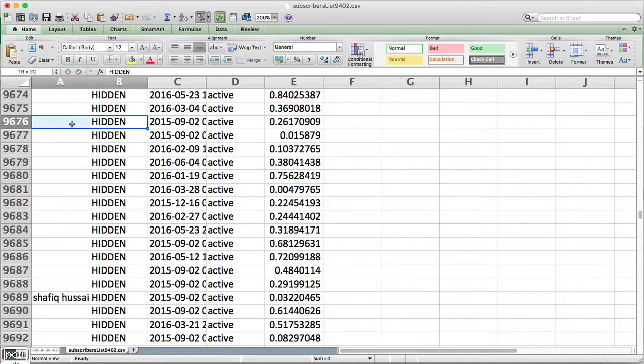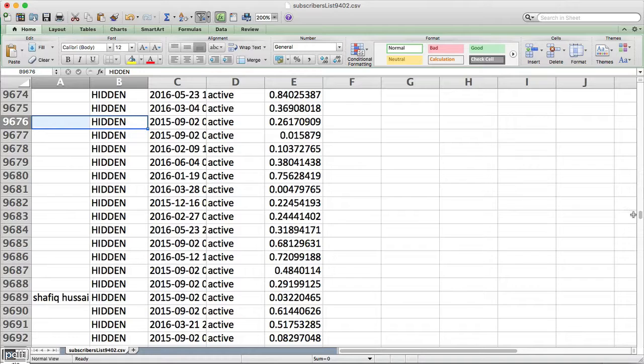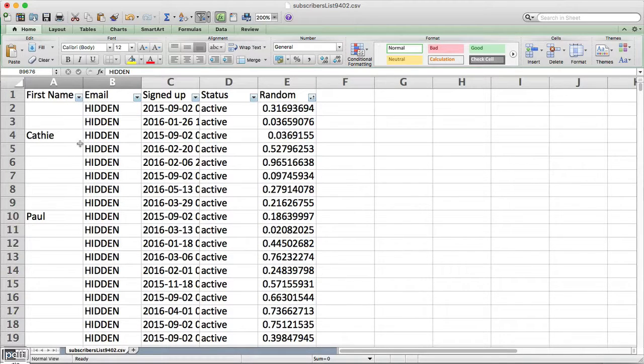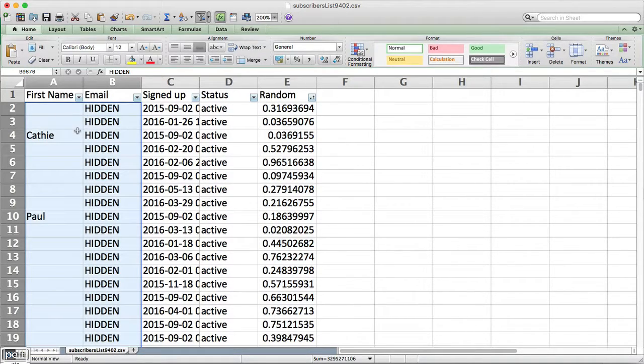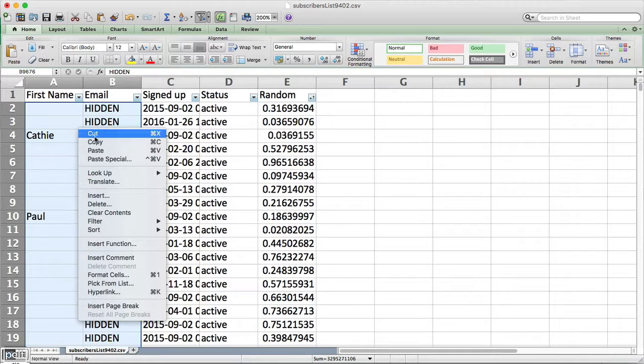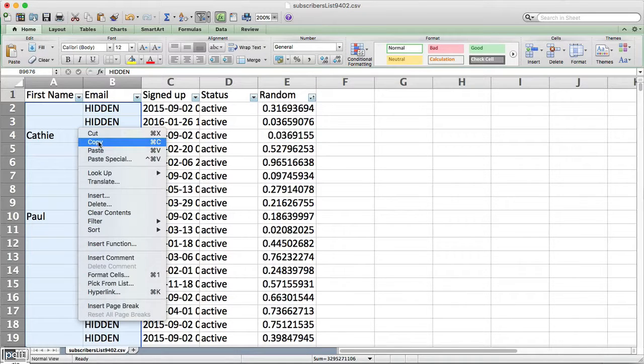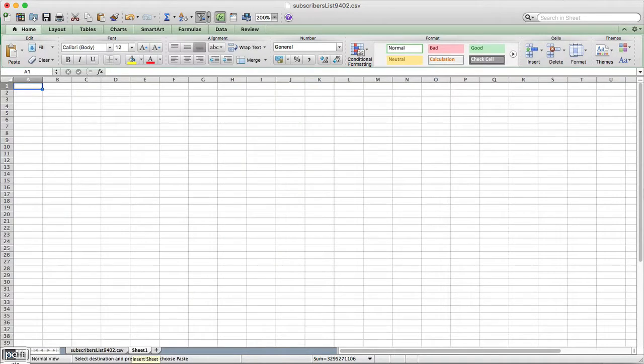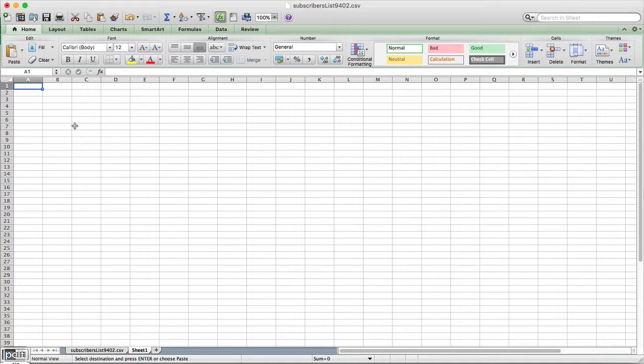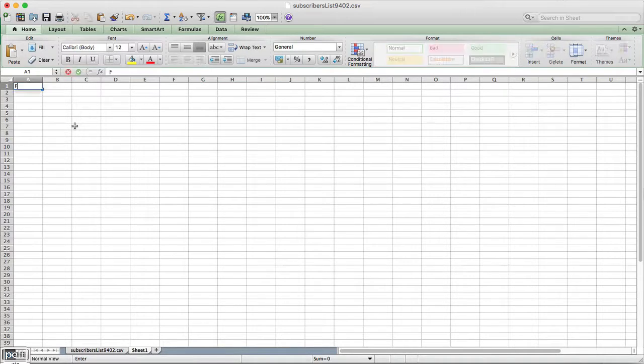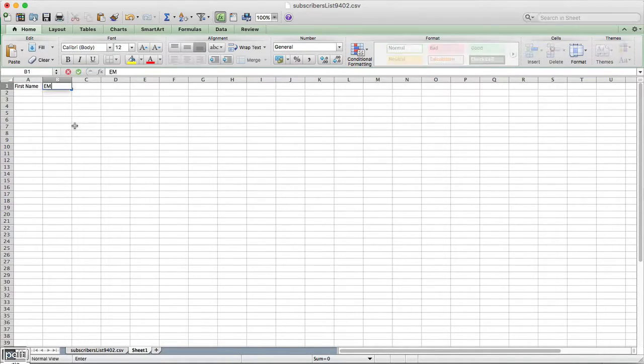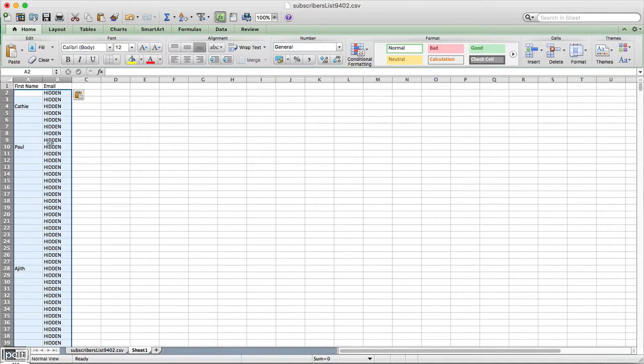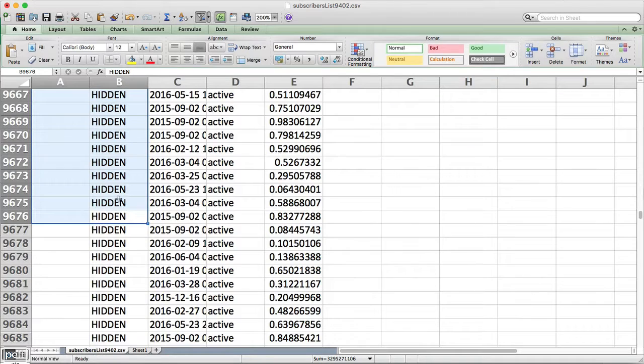And basically, what I'm going to do is highlight those two. I'm going to go all the way up to the top. I'm going to click shift and I'm going to go ahead and copy those. I'll open up a new sheet and I'll put first name, email and then I'll go ahead and paste that in. So we've got those in there.